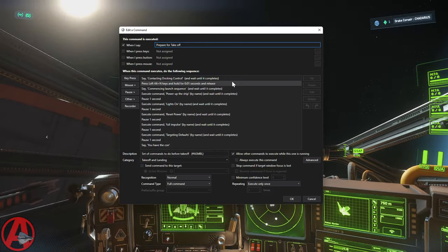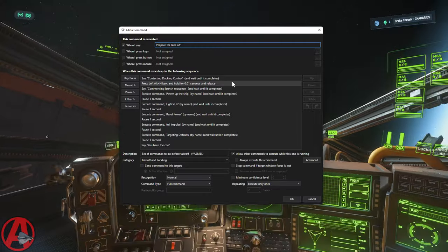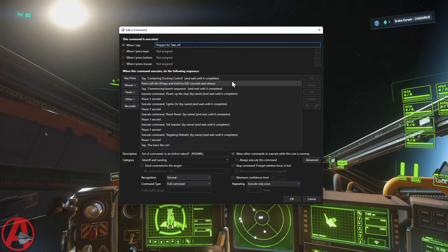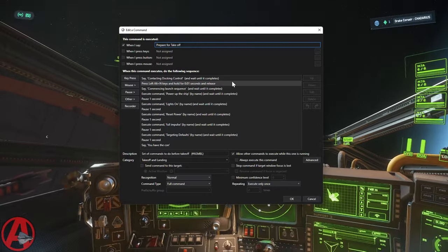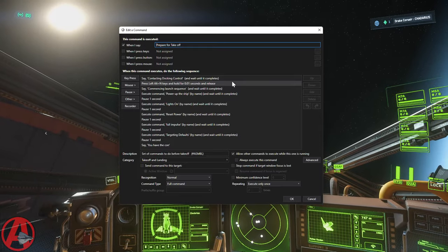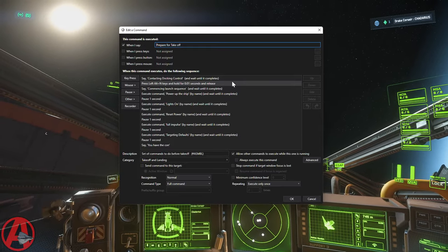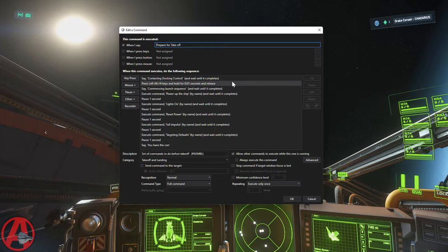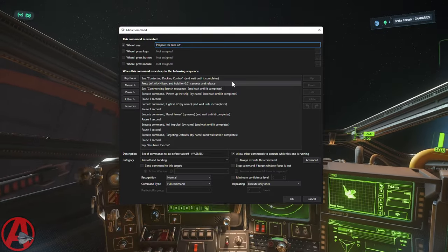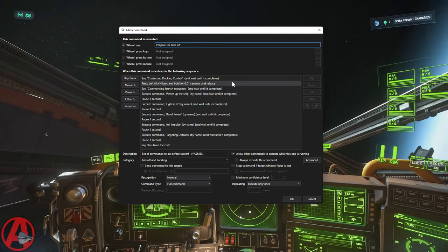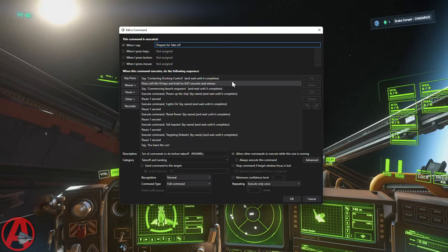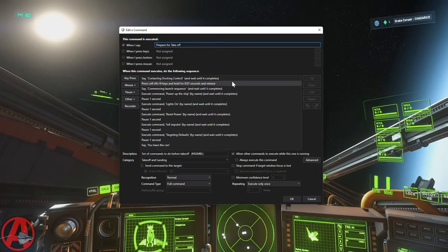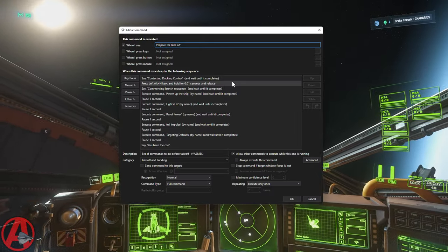So this is basically the whole ship setup when I first get in the ship in my hangar. I say prepare for takeoff, and it contacts docking control, starts those doors opening right away. Then it powers up the ship, then it turns the lights on, then it resets my power. It turns my speed limiter all the way up by using the full impulse command. And then it does the targeting defaults command, which hits F3.